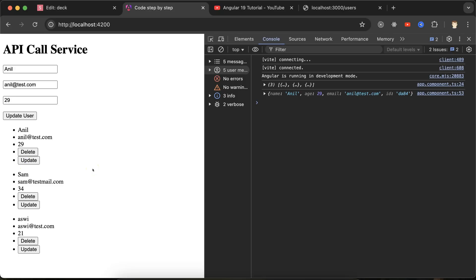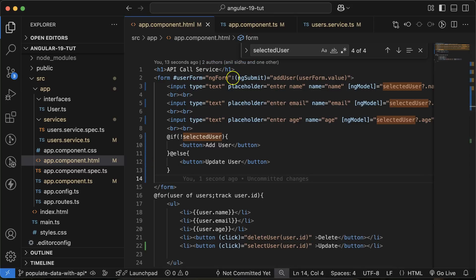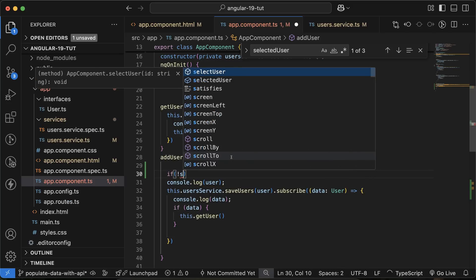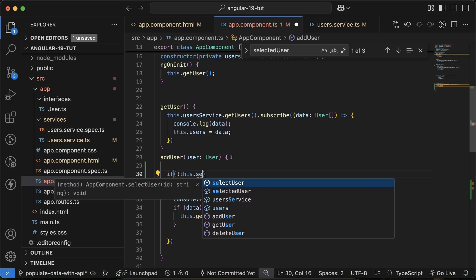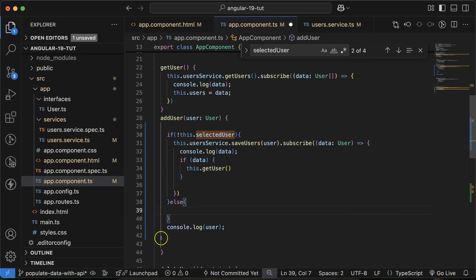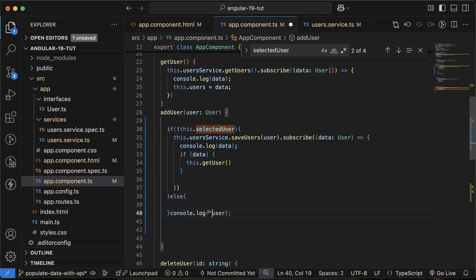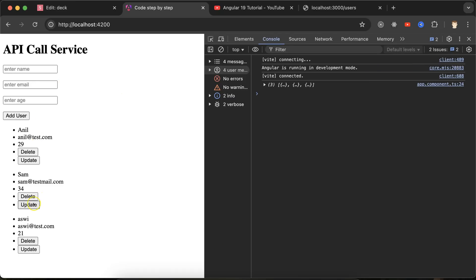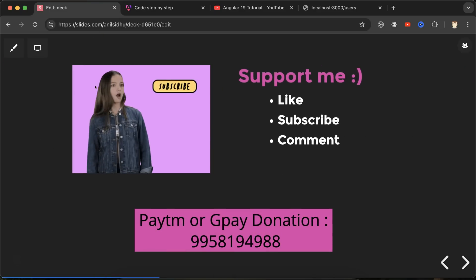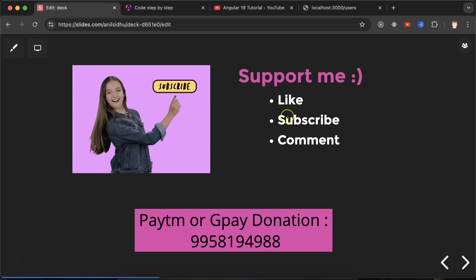The last step for this part: handle the submit button click. We already have the submit logic sending data to the add service. We add a condition — if this.selectedUser is not set, proceed with add; otherwise, go to the else branch and console log 'Update user info'. Clicking on Sam and then 'Update User' confirms it goes into the else condition. This is how we populate data from an API into input fields. If you have any questions, ask in the comments. Please like and subscribe — thanks everyone!